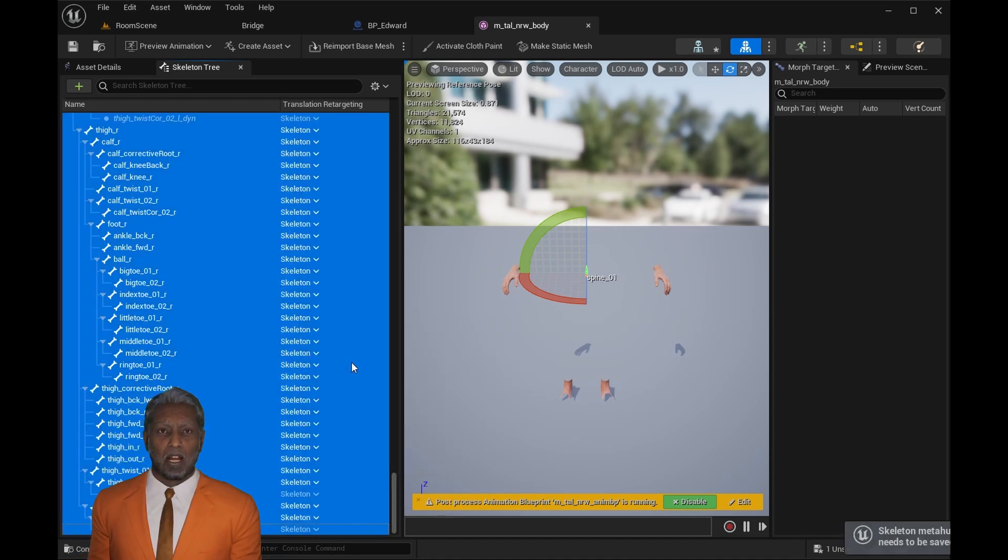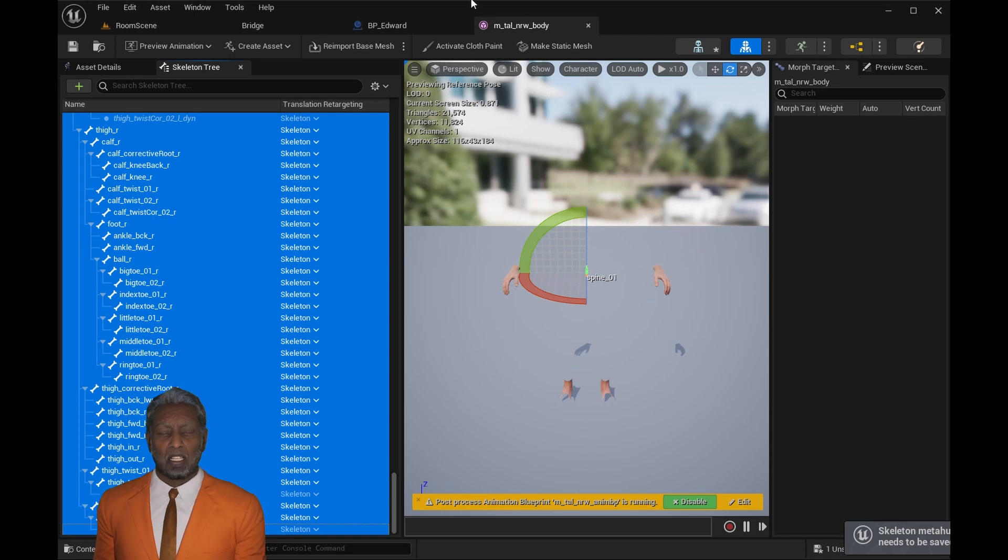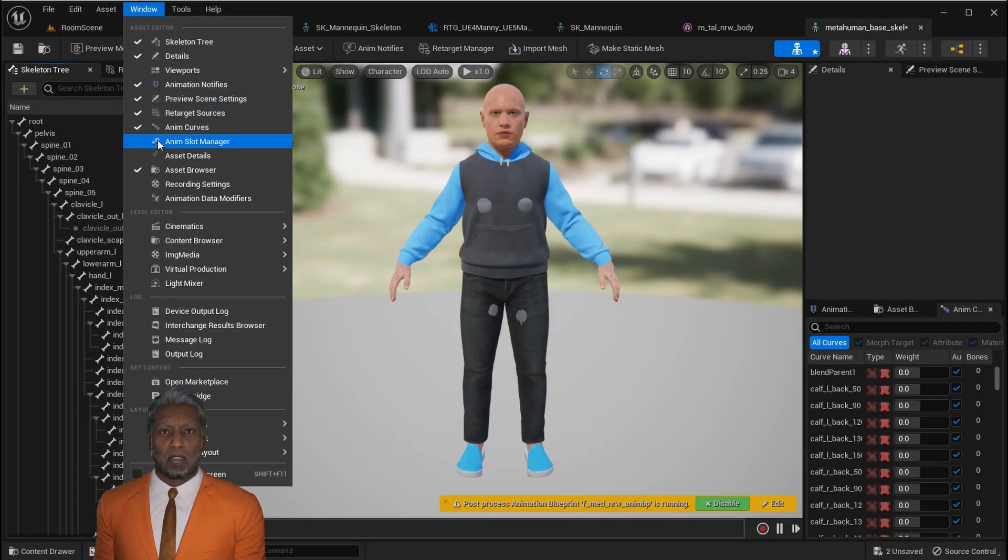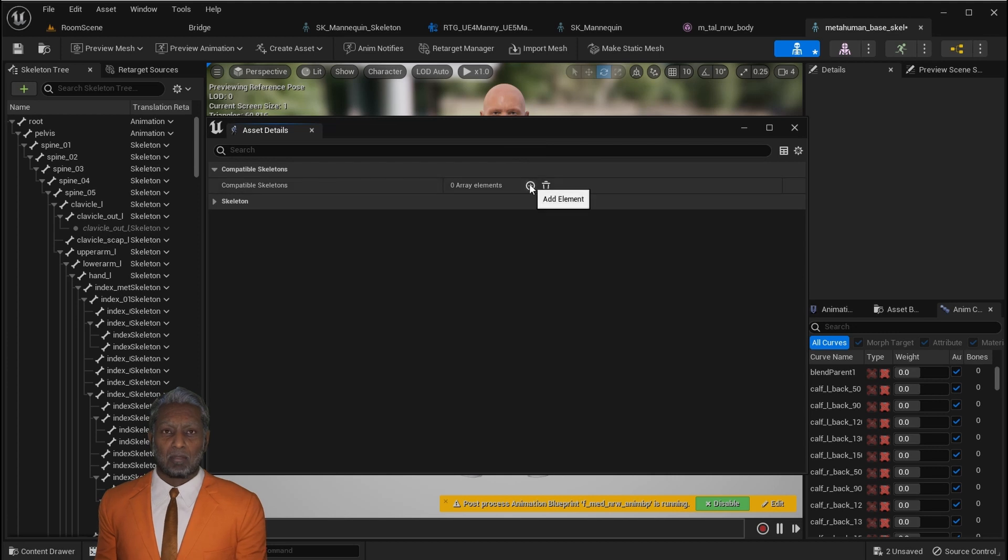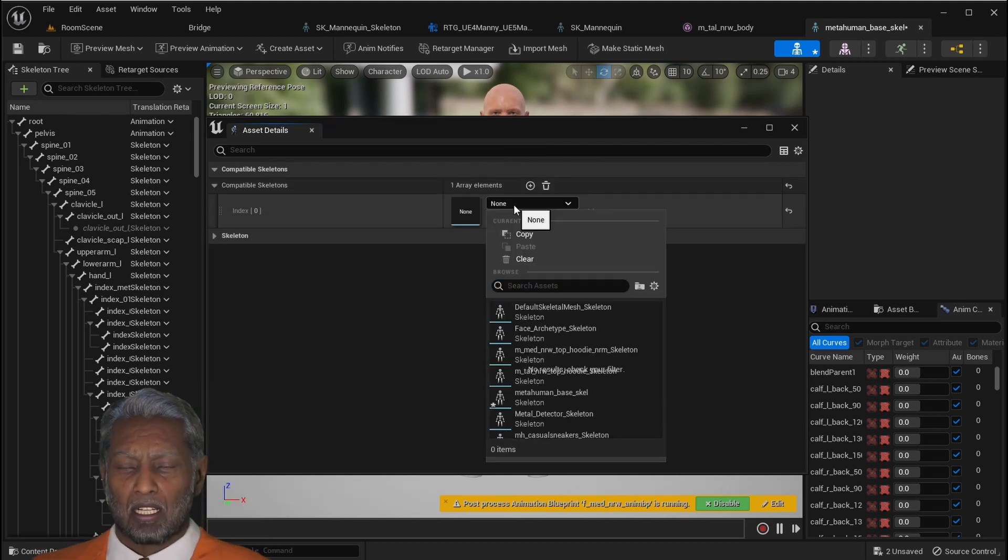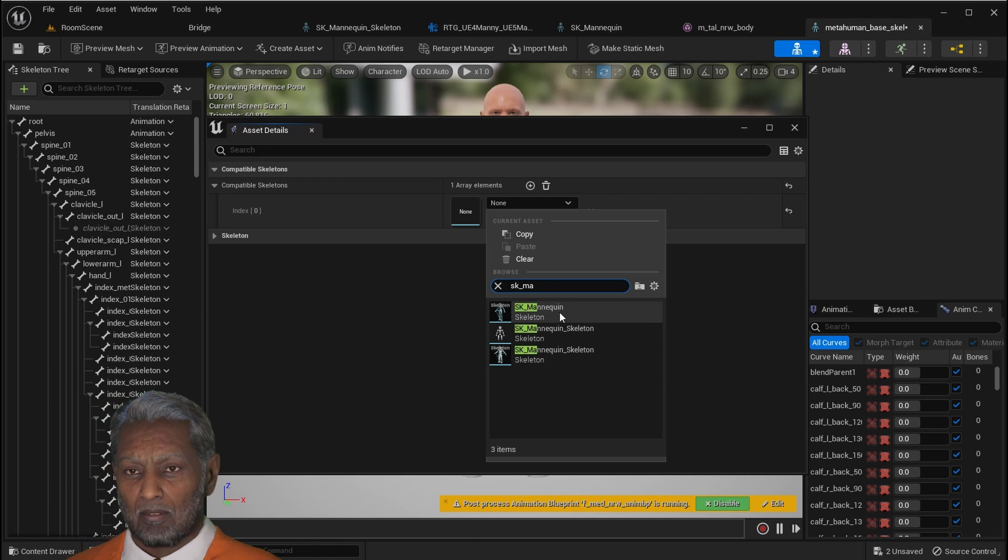Now we want to open up the window, then asset details, click plus, and then you want to look for the SK Mannequin. Now Unreal Engine knows that your MetaHuman Skeleton is compatible with the SK Manny.